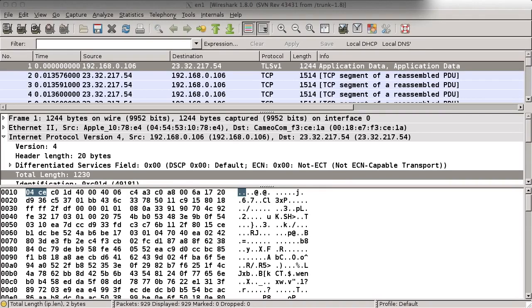You've seen how different processors lay out numbers differently. But since network protocols need to agree, protocol specifications decide how the numbers are laid out in their packets, which can differ from your processor.